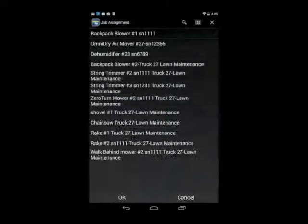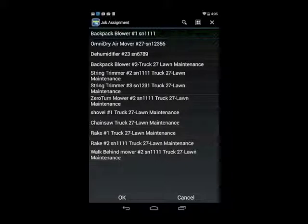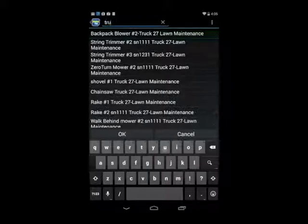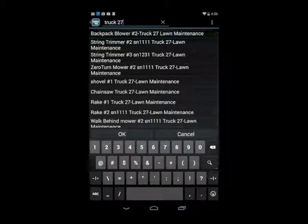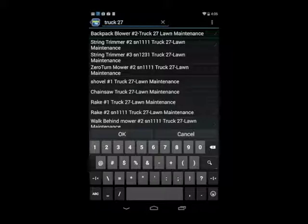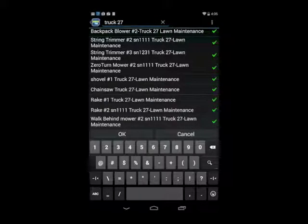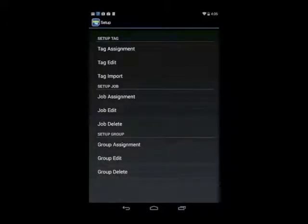I hit OK, and it takes me to my list of tags or equipment that I have tags on. We have three functions at the top. The search bar allows me to refine my search, so if I have hundreds of tags and I only want to find the ones that belong to truck27, it sorts my list down. I can uncheck all or check all — there's a green checkmark next to each item. I hit OK and I've added nine tags to the job. That's how simple and easy it is to create as many jobs as you want.